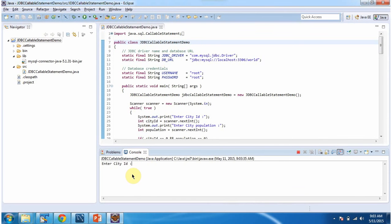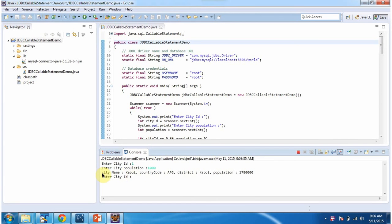Enter city id — I will enter 1. City population — I will enter 1000. Here we got the output. I will enter city id as 0 and population as 0 to exit the program.